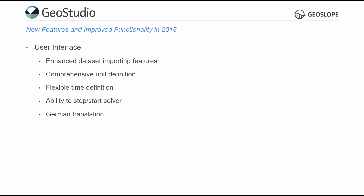Besides English, Spanish, French, Chinese, and Brazilian Portuguese, GeoStudio 2018 is also available in German.